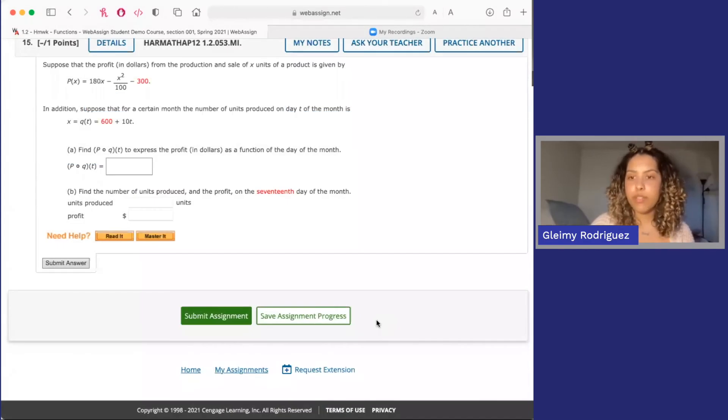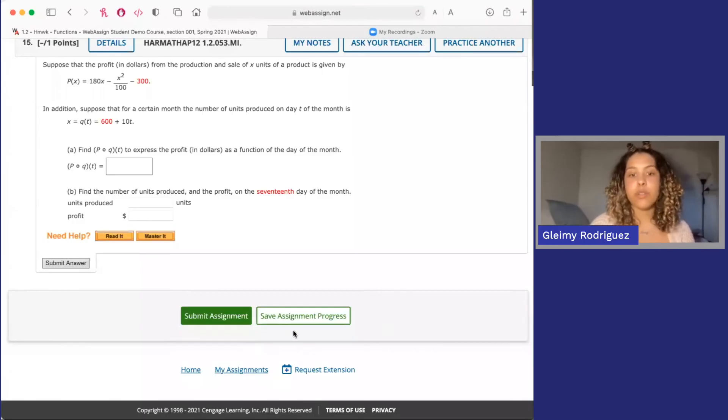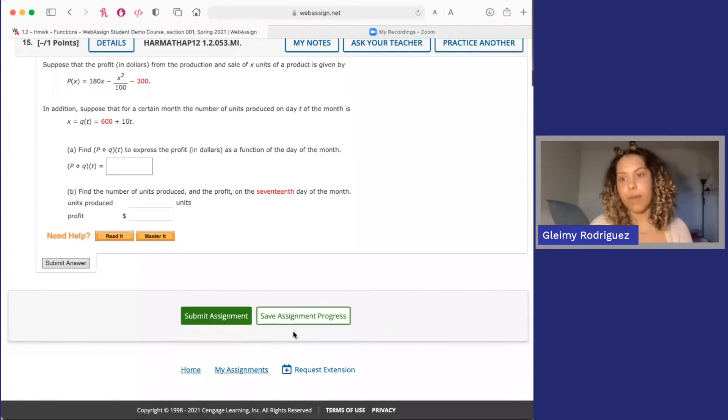Once you finish your assignment, you'll see a Submit Assignment button at the bottom of the page. You can also save your assignment if you want to come back and work on it later.